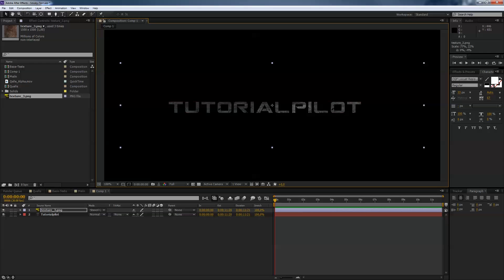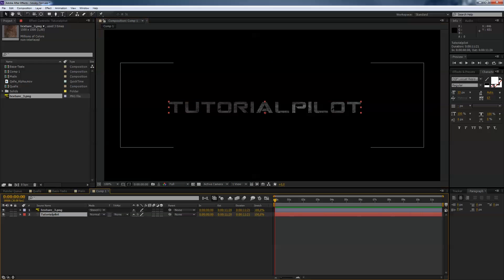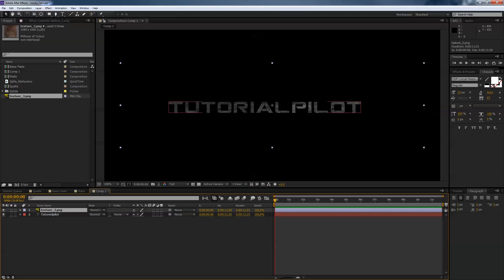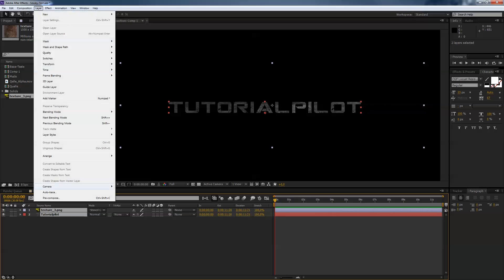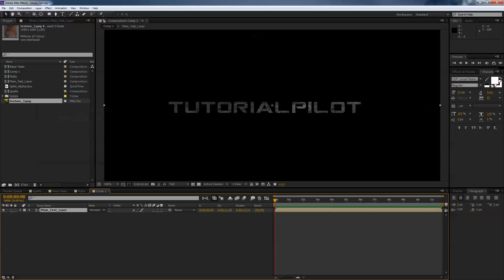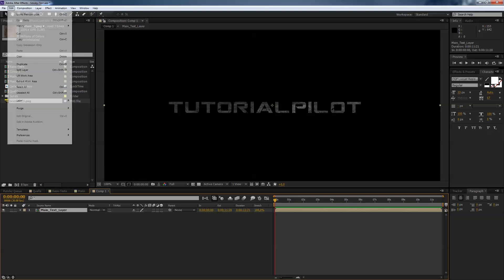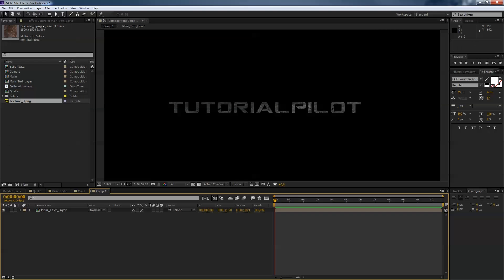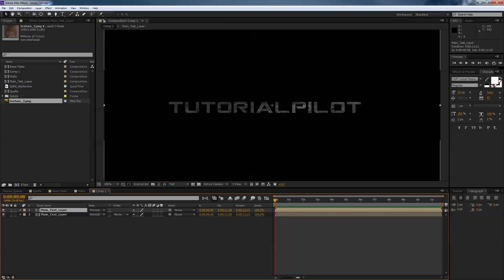And the next thing is we hold both layers selected, holding shift and select both layers, and go to layer and pre-compose and call that main text layer. Move all attributes to the new comp and say okay. So next is duplicate the main text layer by edit duplicate or using shortcut string D and hide the layer below.